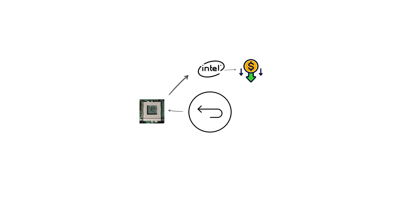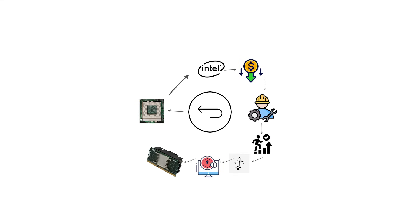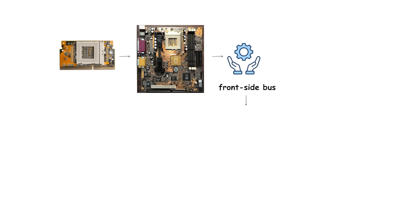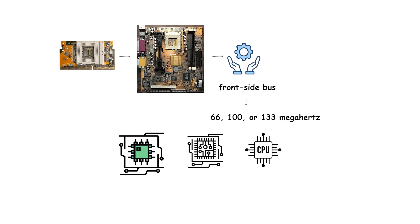By moving back to a socket format, Intel could reduce manufacturing costs and improve thermal performance since the large cartridge design was no longer needed once cache memory was built directly onto the CPU. Socket 370 motherboards typically supported front-side bus speeds of 66, 100 or 133 megahertz depending on the CPU model.